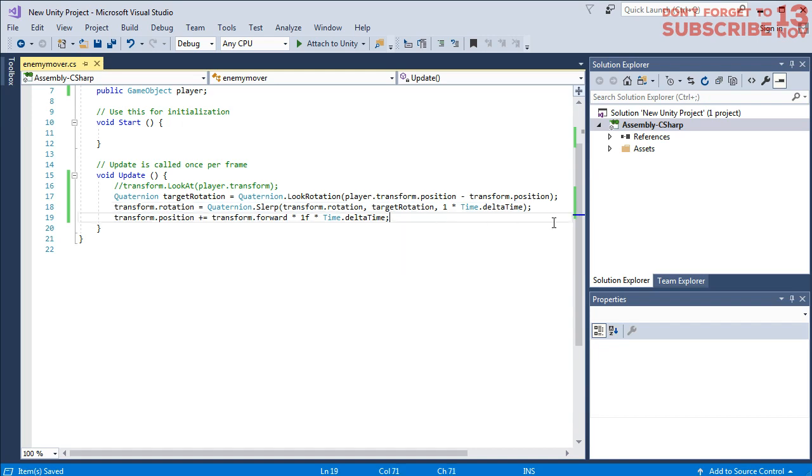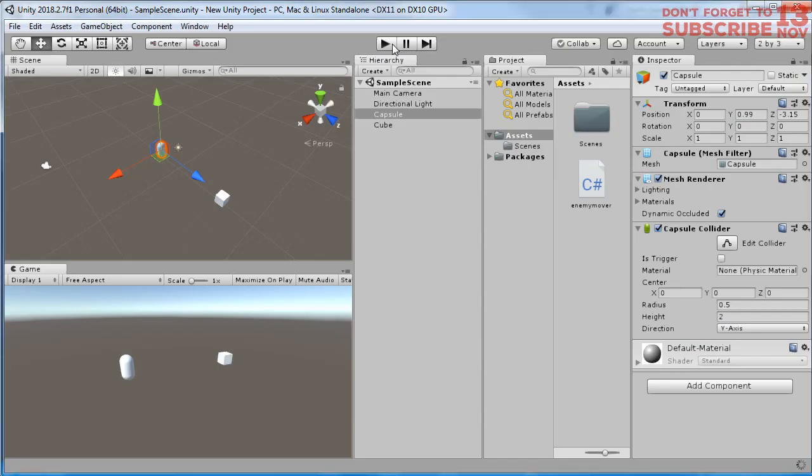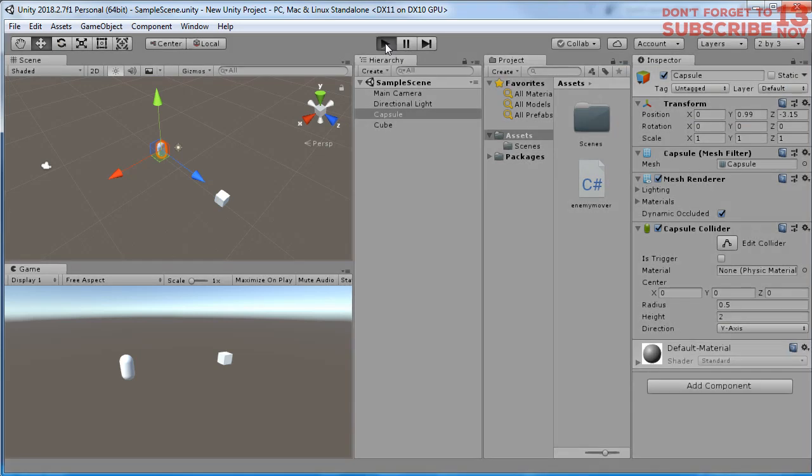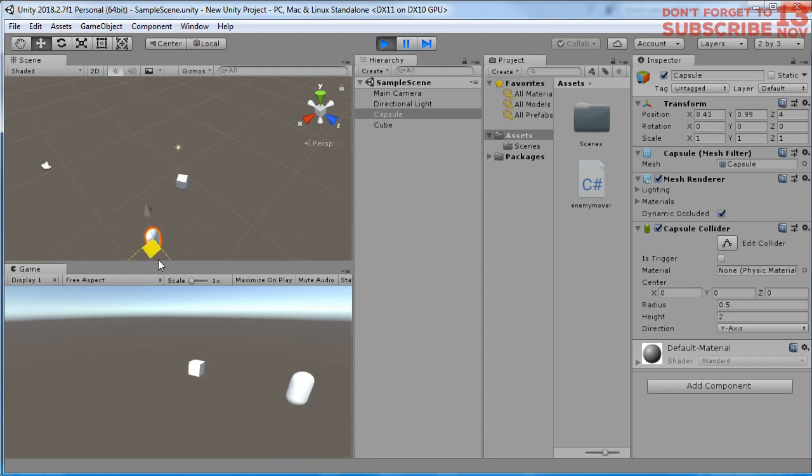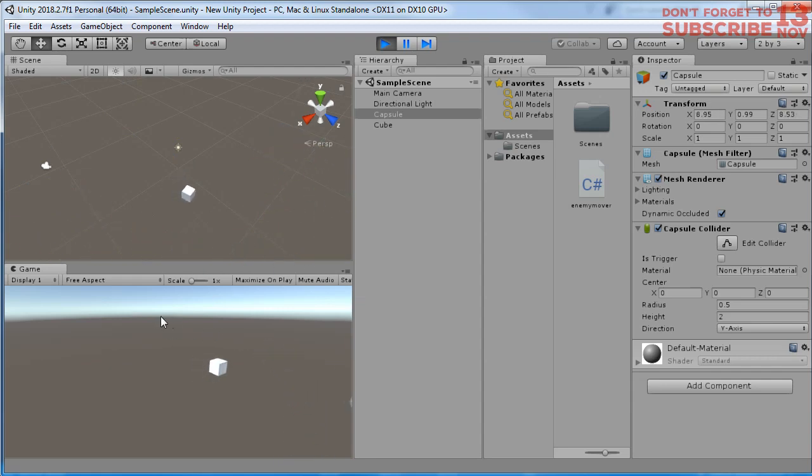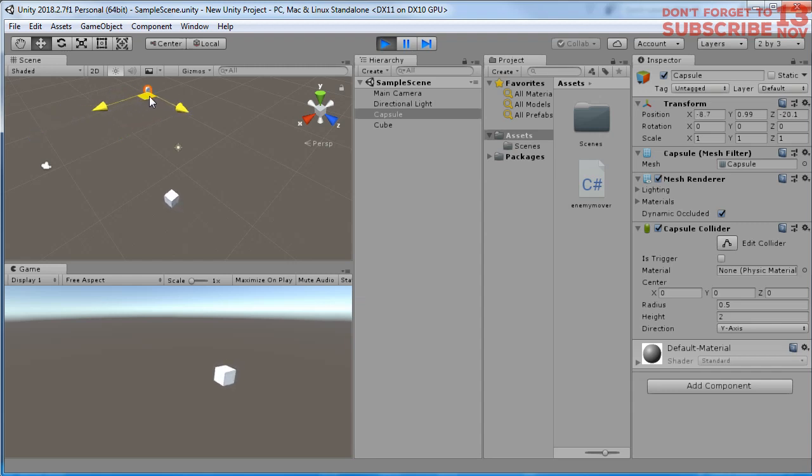Let's save it and run the game again. Play the game. Now you see the enemy is rotating slowly. This one is better than the previous one.